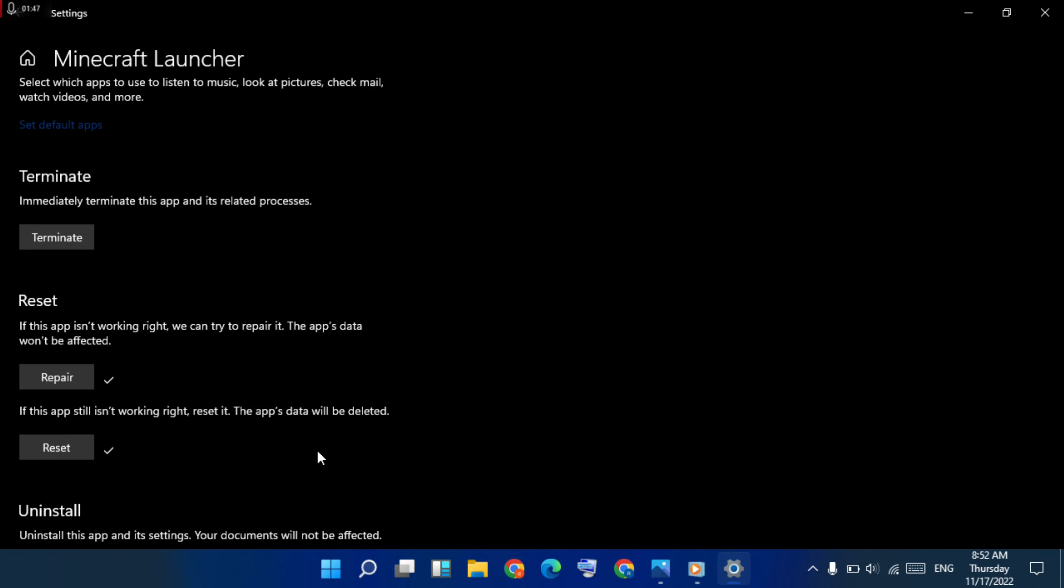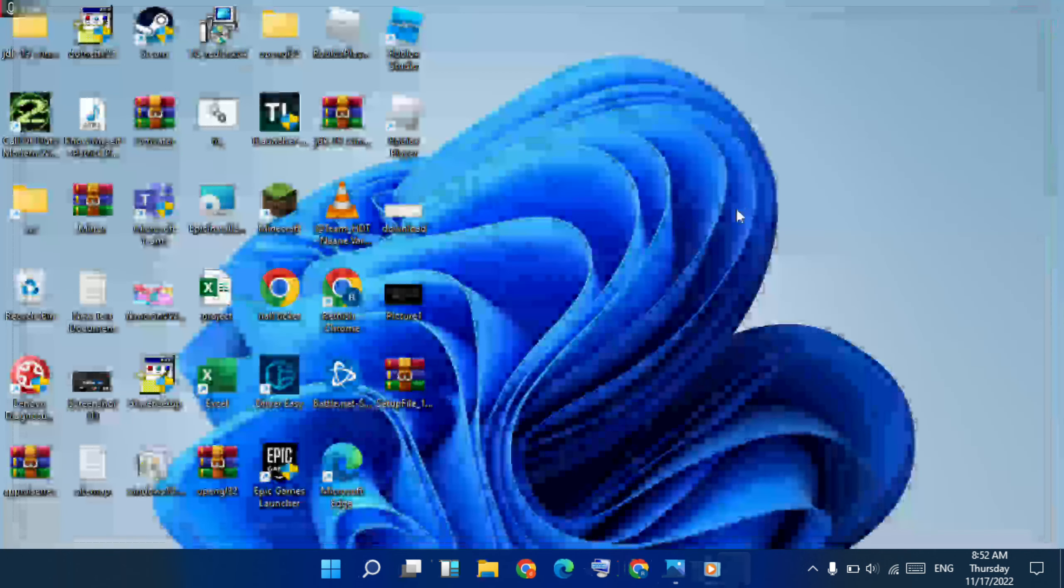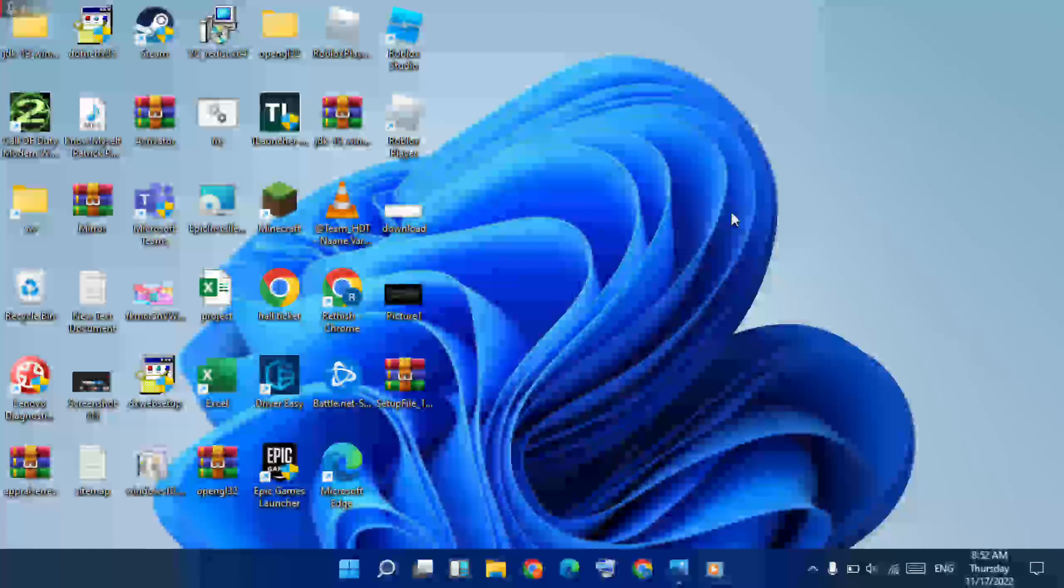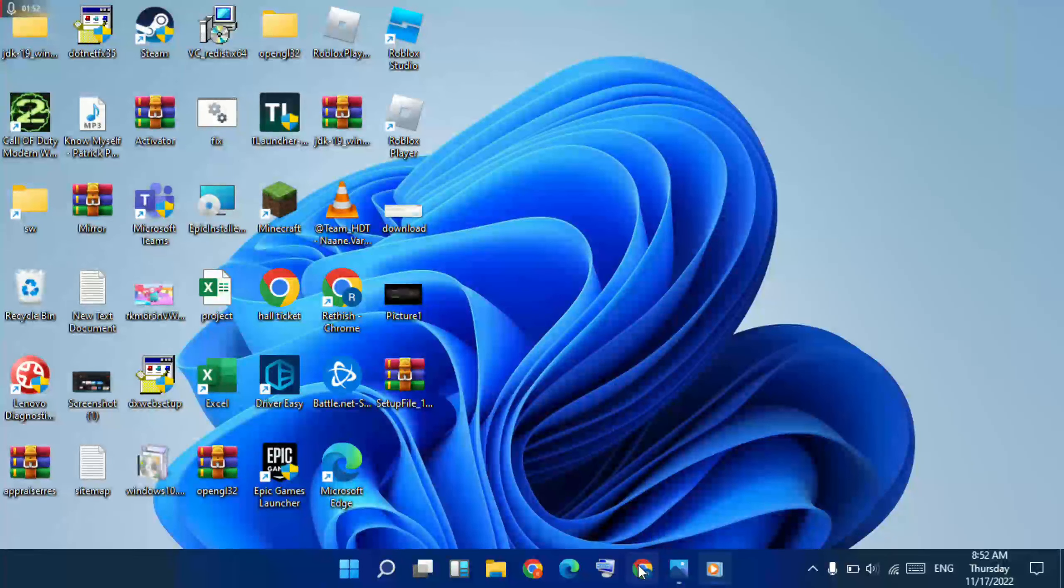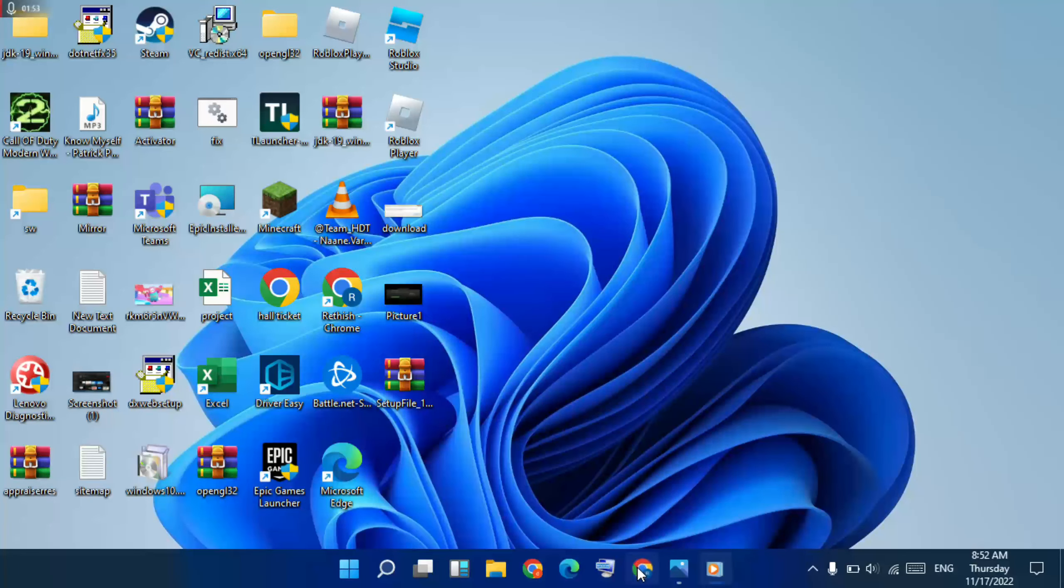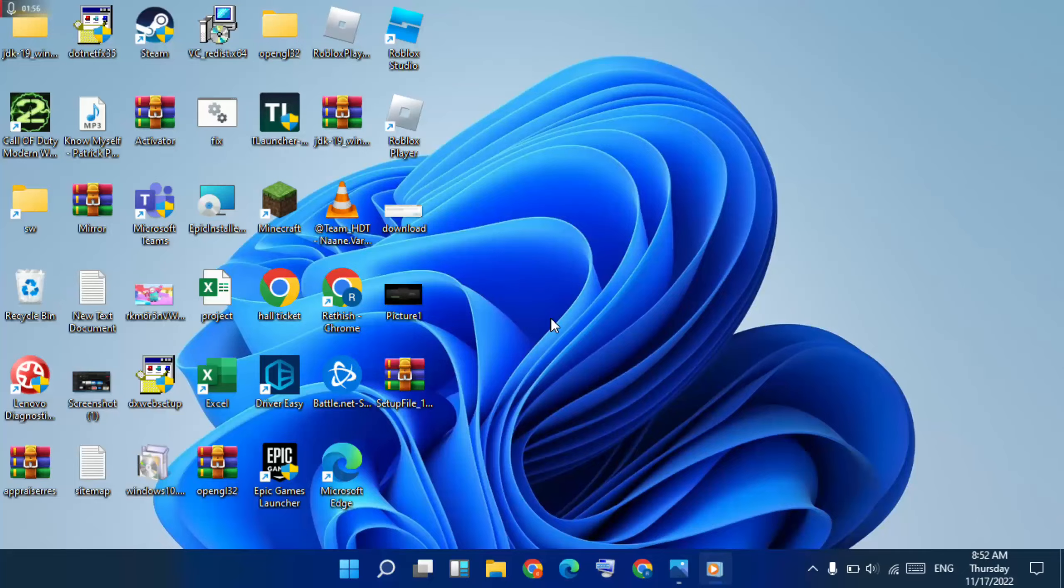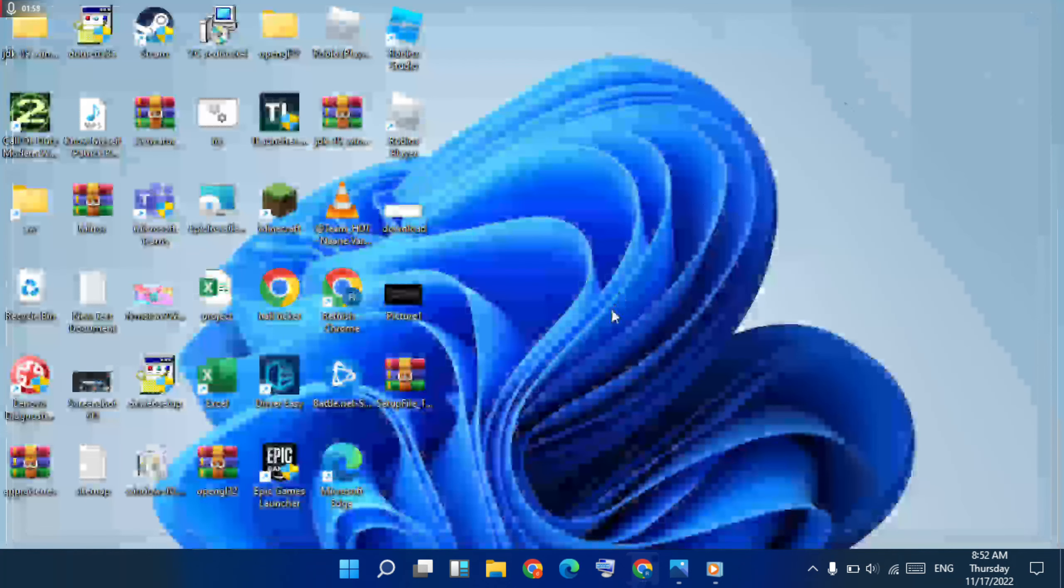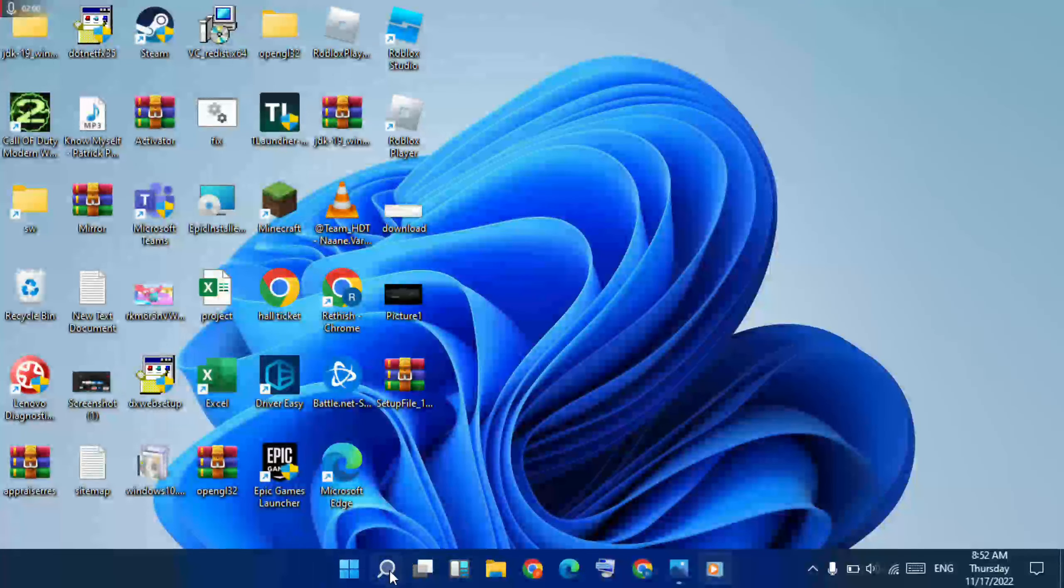First method is easy, then close the window. Then again go to browser, open it. Then type Java software download, then install. Suppose you have already installed it, then go to search bar.